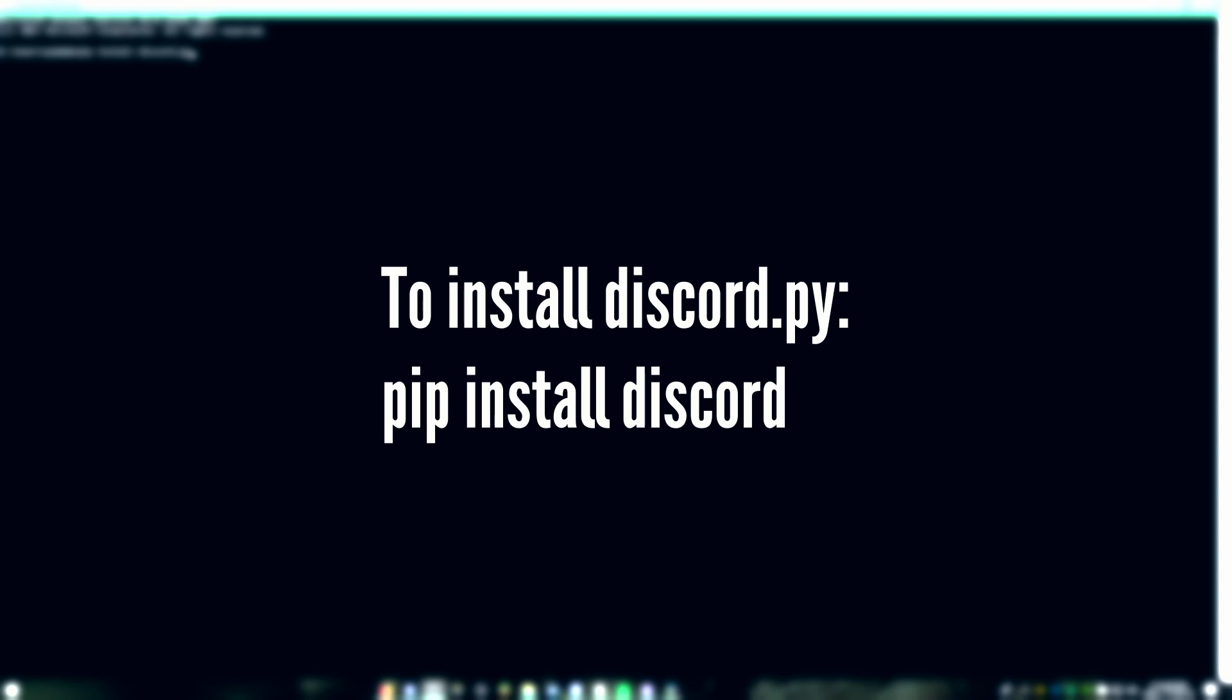To create a random number generator in discord.py, you need discord.py, which can be installed using pip install discord.